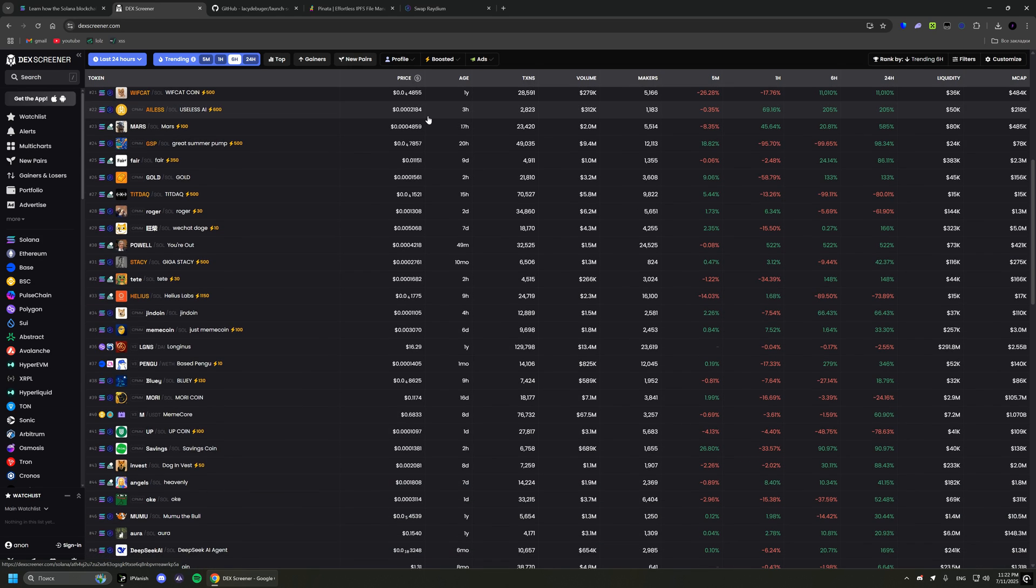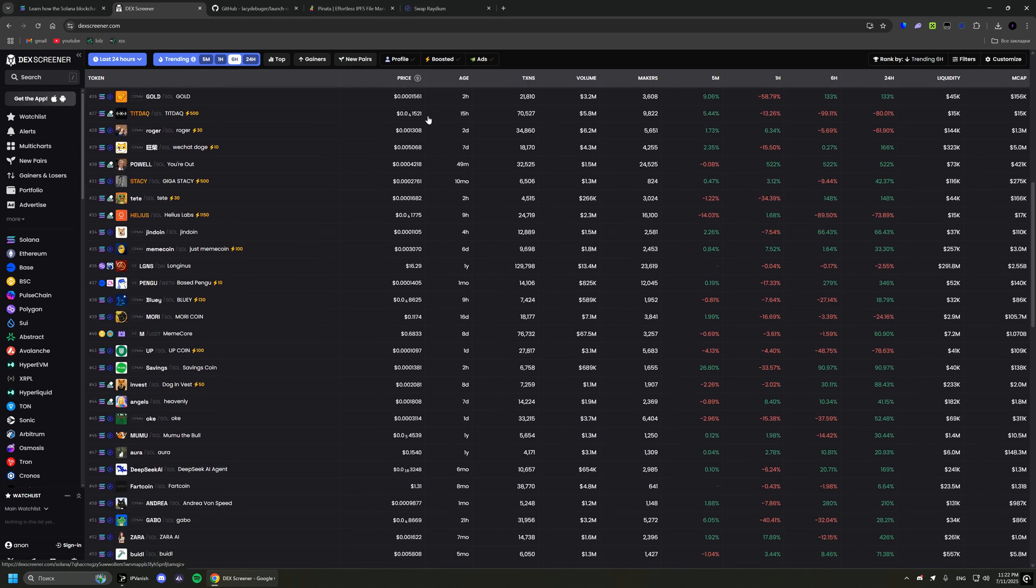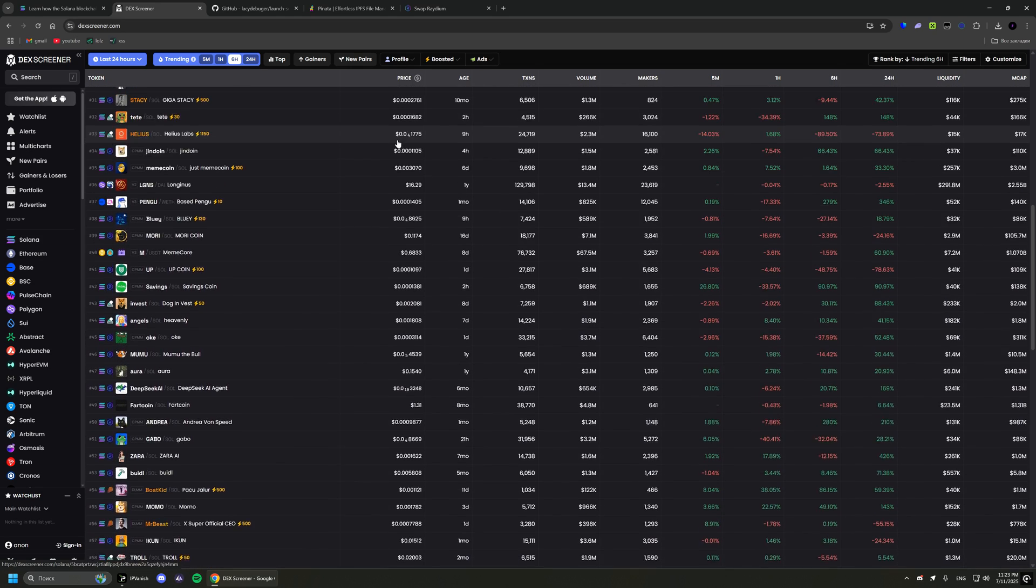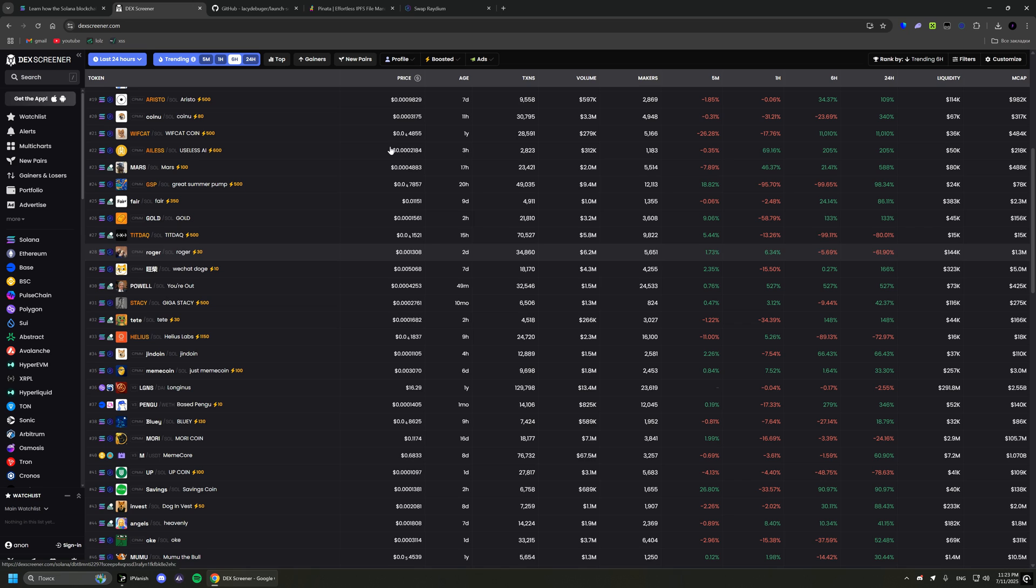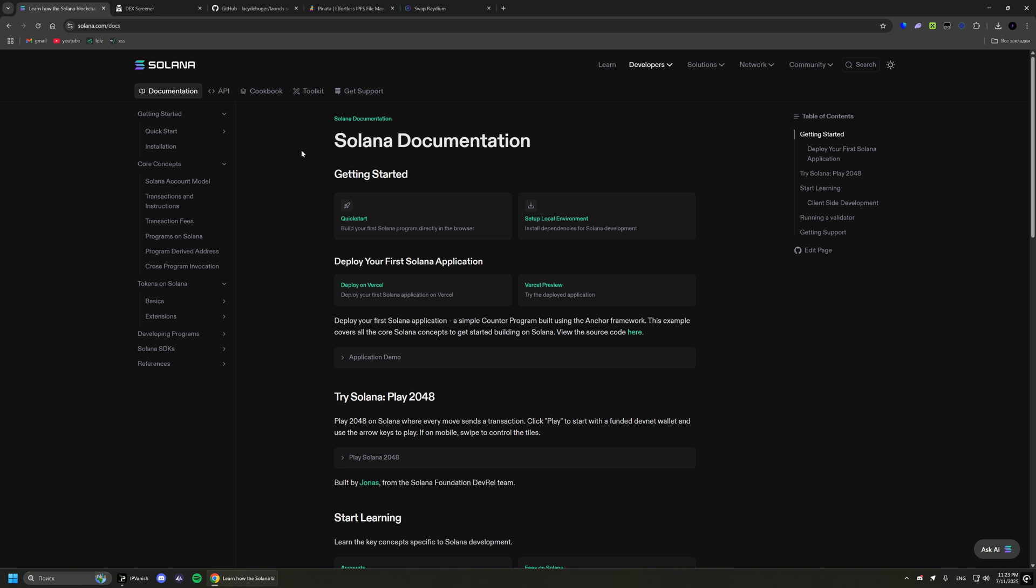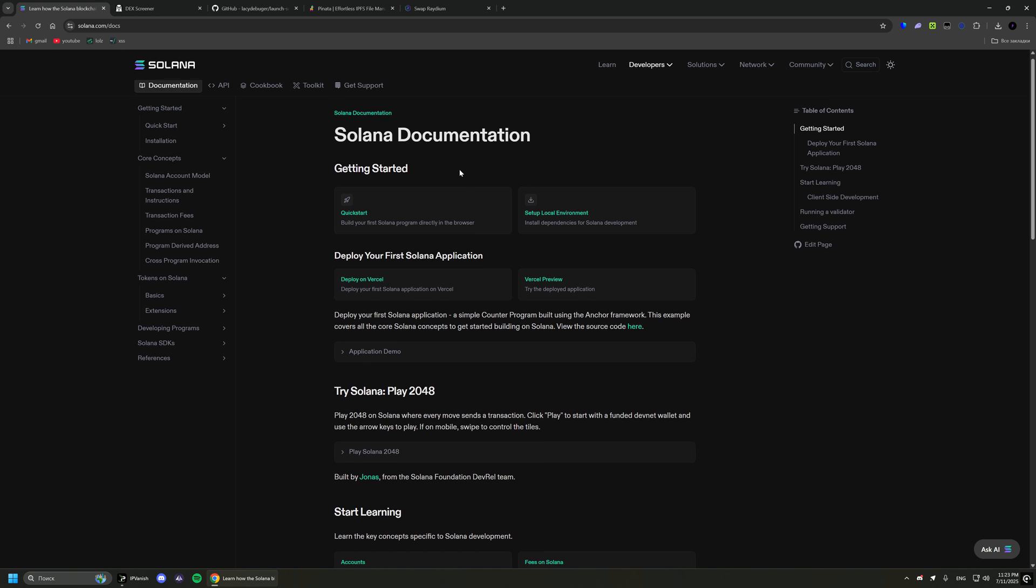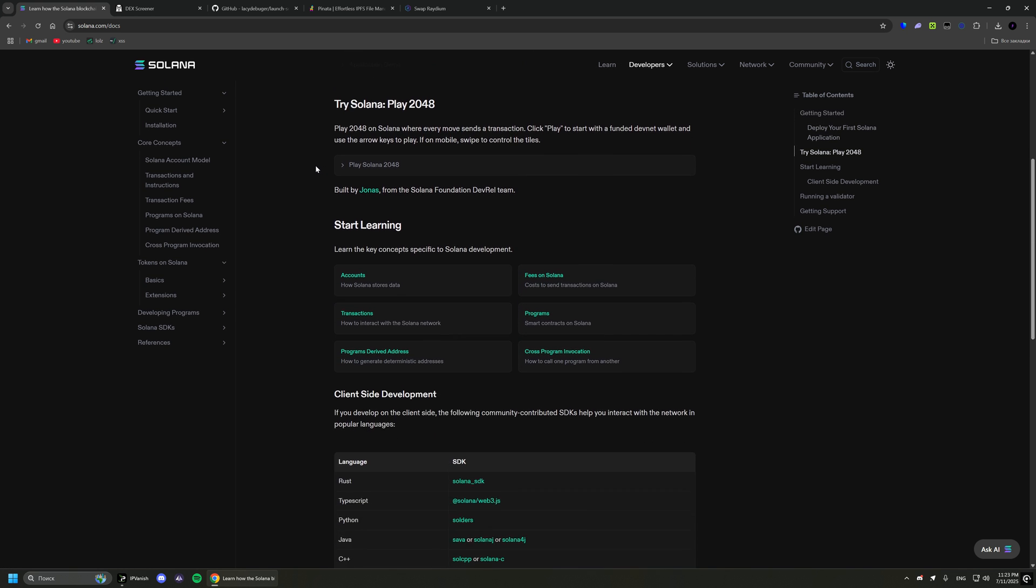Hi! In this video, I will show you how to launch your token in the Solana network as fast as possible and with minimal costs.